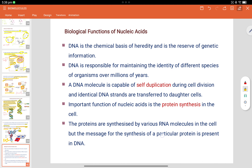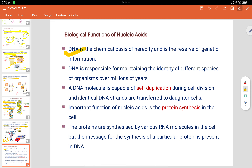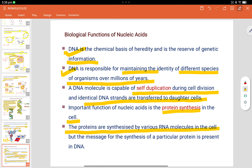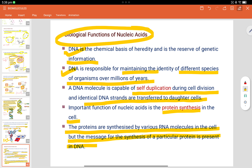Biological functions of nucleic acids: DNA is the chemical basis of heredity and is the reserve of genetic information. DNA is responsible for maintaining the identity of different species over millions of years — that's why DNA tests are used for identification. A DNA molecule is capable of self-duplication during cell division, with identical DNA strands transferred to daughter cells. An important function of nucleic acids is protein synthesis, carried out by various RNA molecules, but the message for synthesizing a particular protein is present in DNA.